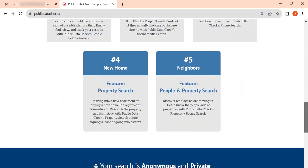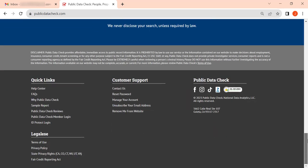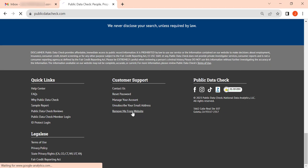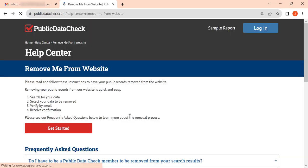Scroll the page all the way to the bottom and click the Remove Me from Website link under the Customer Support section. Click Get Started.